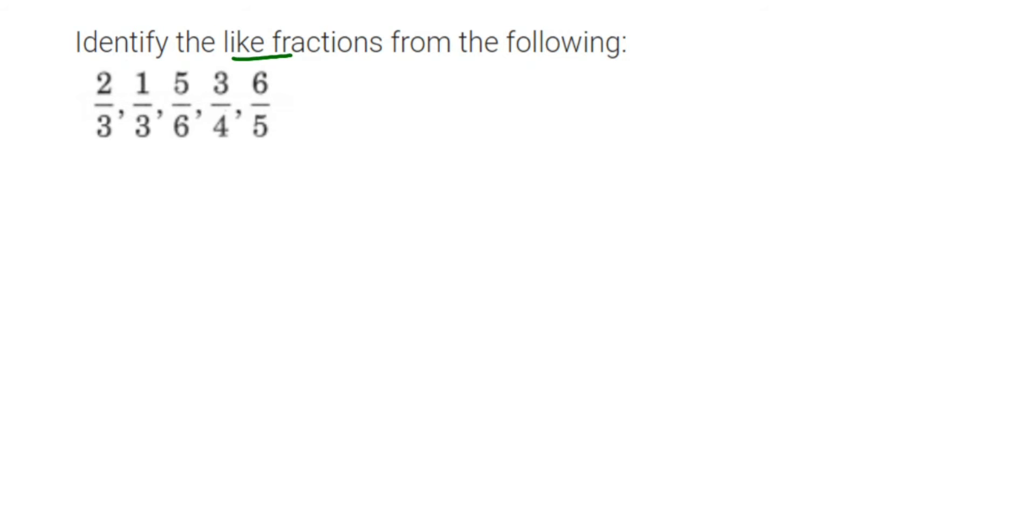Like fractions means the ones having the same denominator. Denominator means the number which is at the down, right? This is called the denominator. They are called like fractions. Unlike fractions means when we have a different denominator.